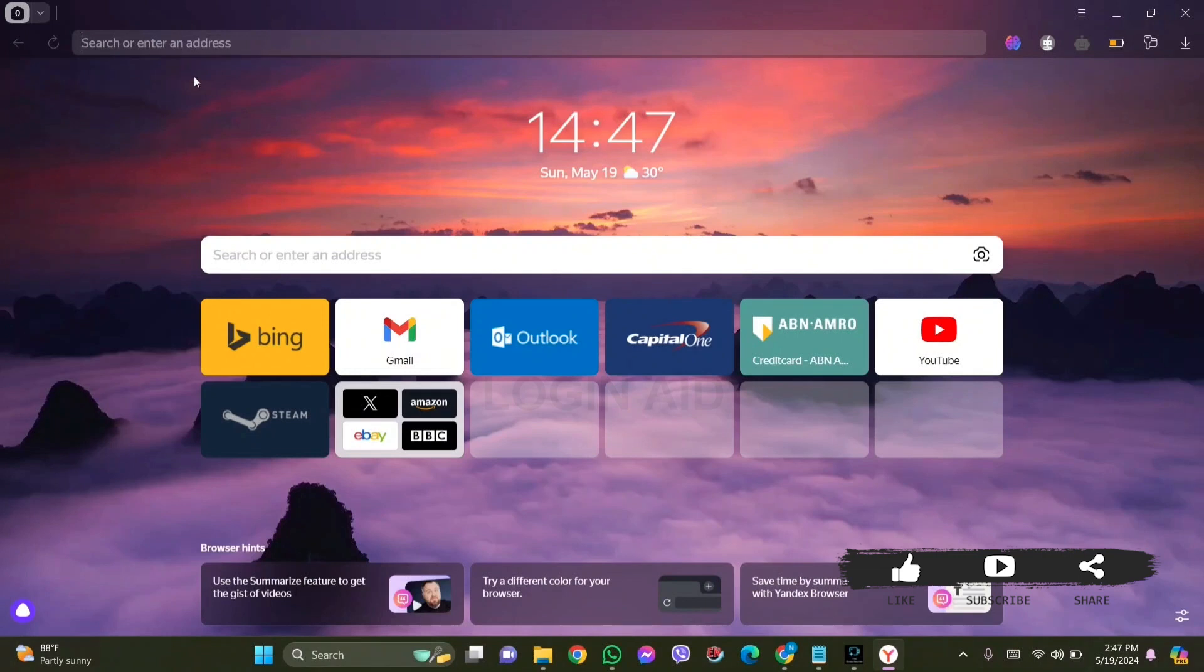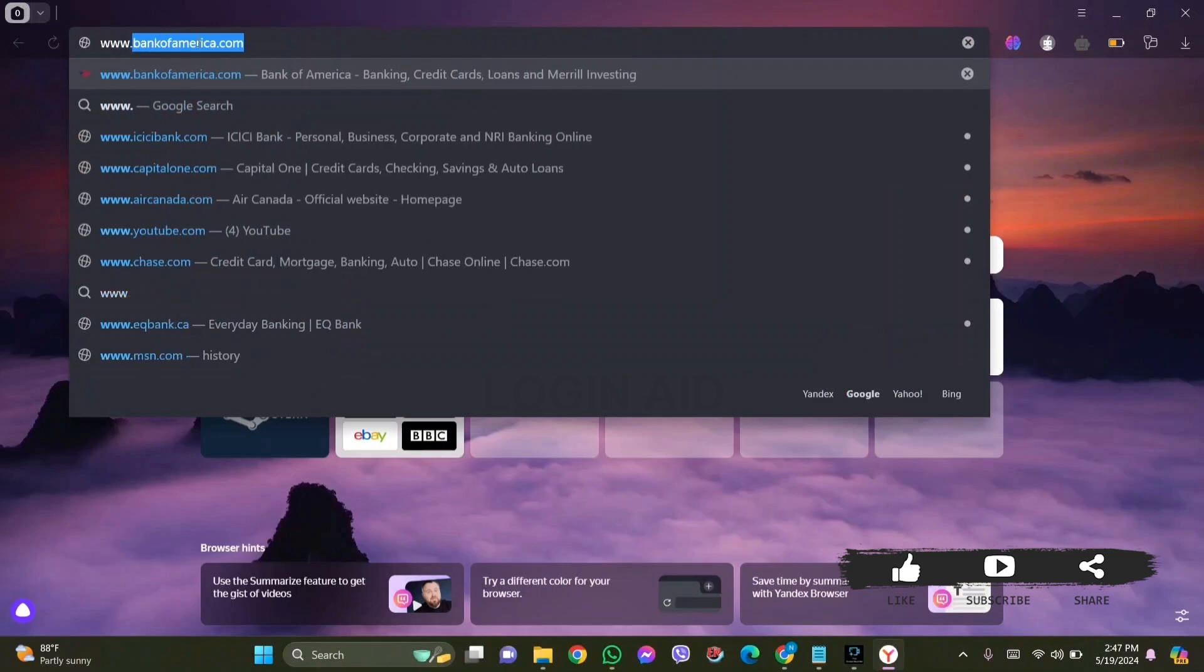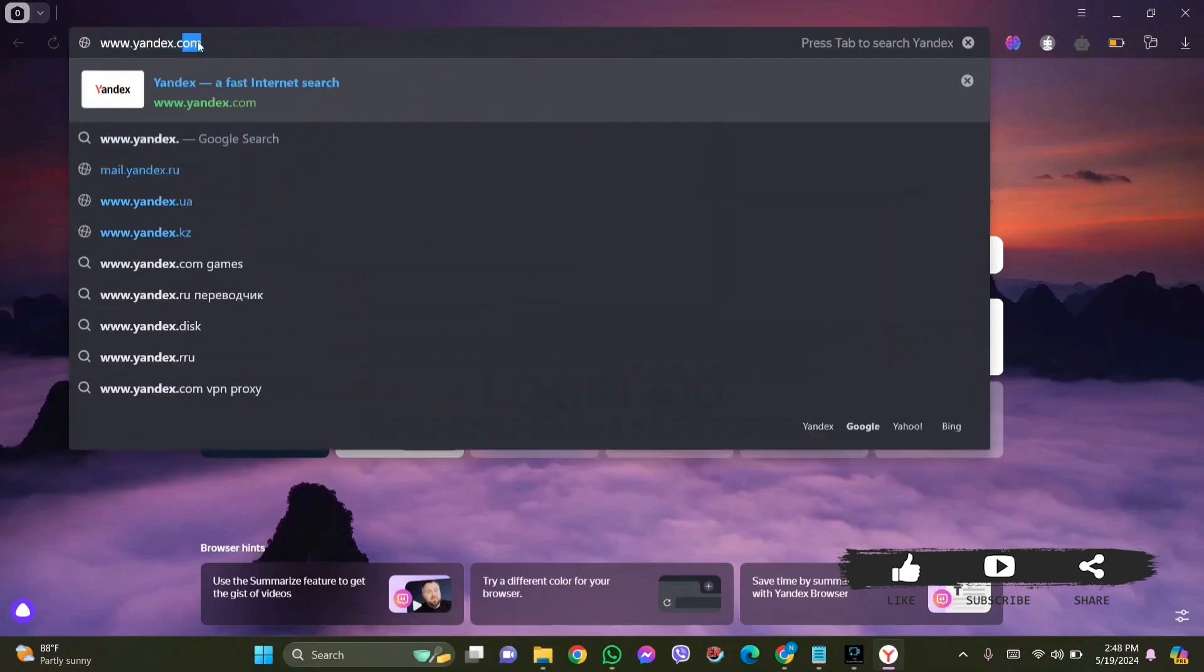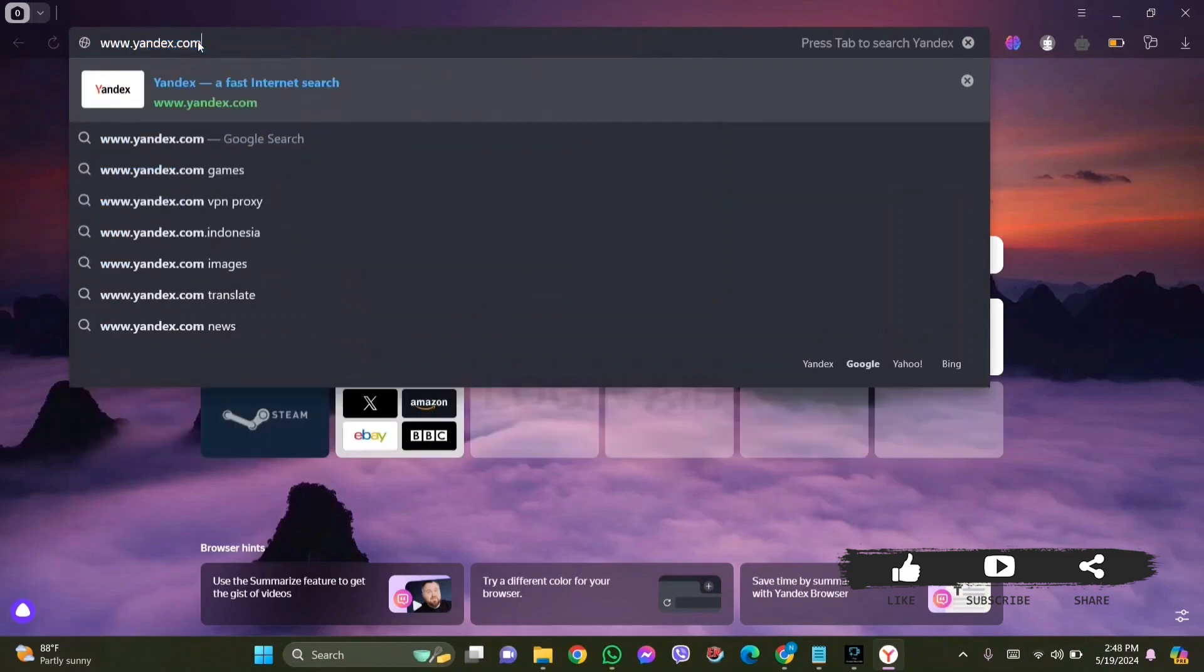For this, go to the search bar on top and type in www.yandex.com, then press enter. With this, now here it will take you to the browsing site.